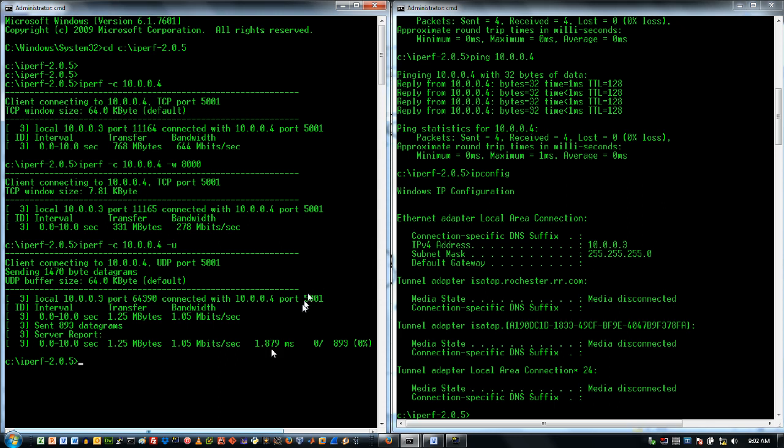And now you can see that I've got a different kind of transfer here. So 1.25 megabytes were transferred at 1.05 megabits per second. Here's my delay.